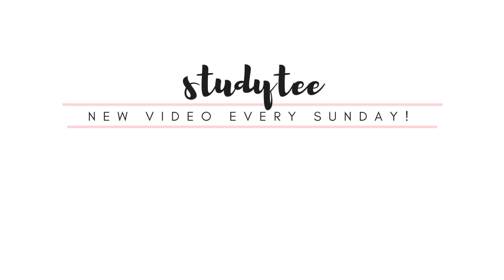So that is it for this morning routine. I really hope that you liked it and I will see you again next week with another video.